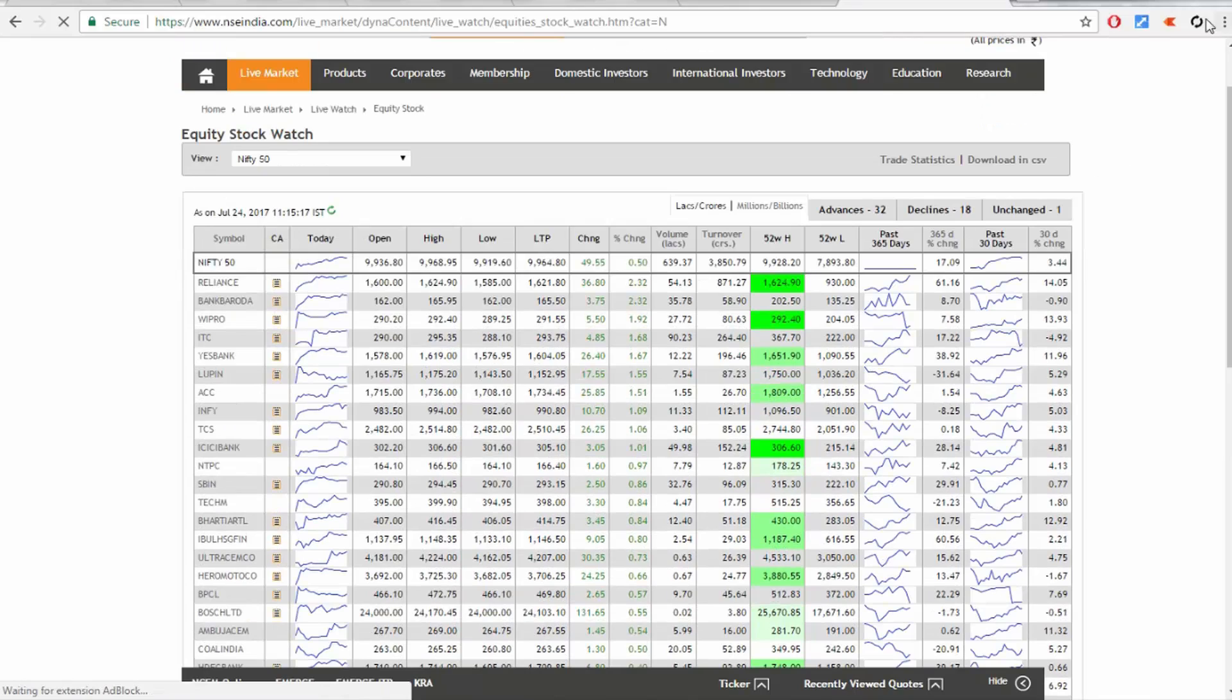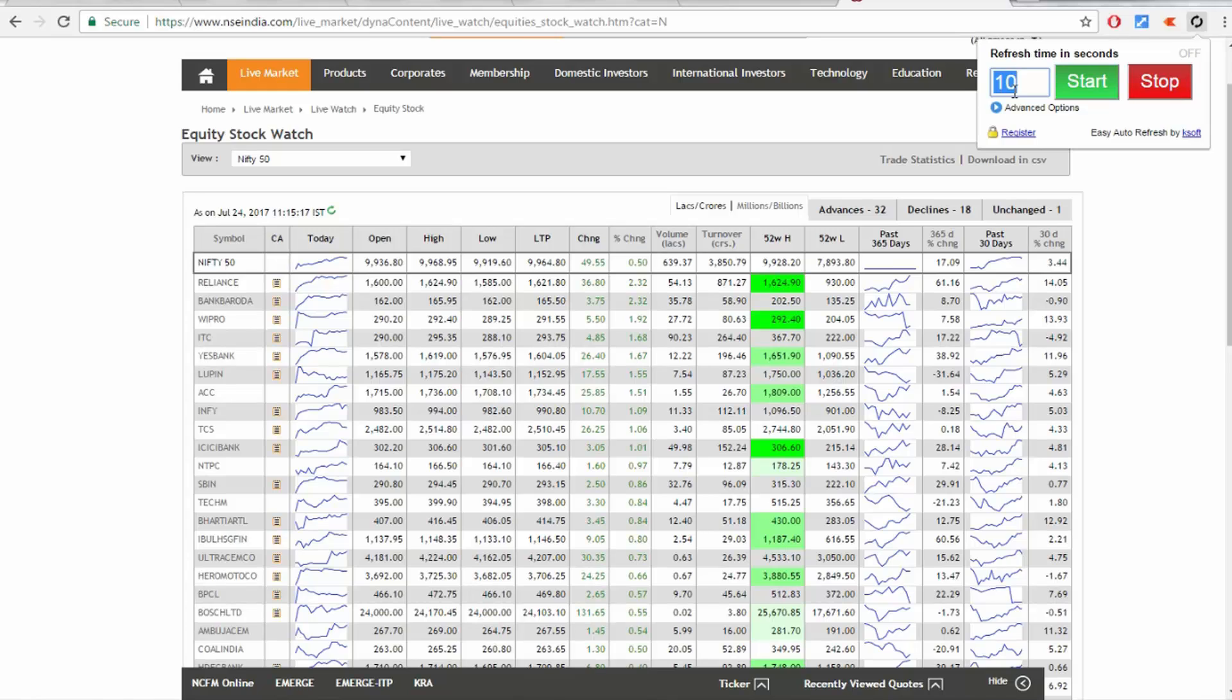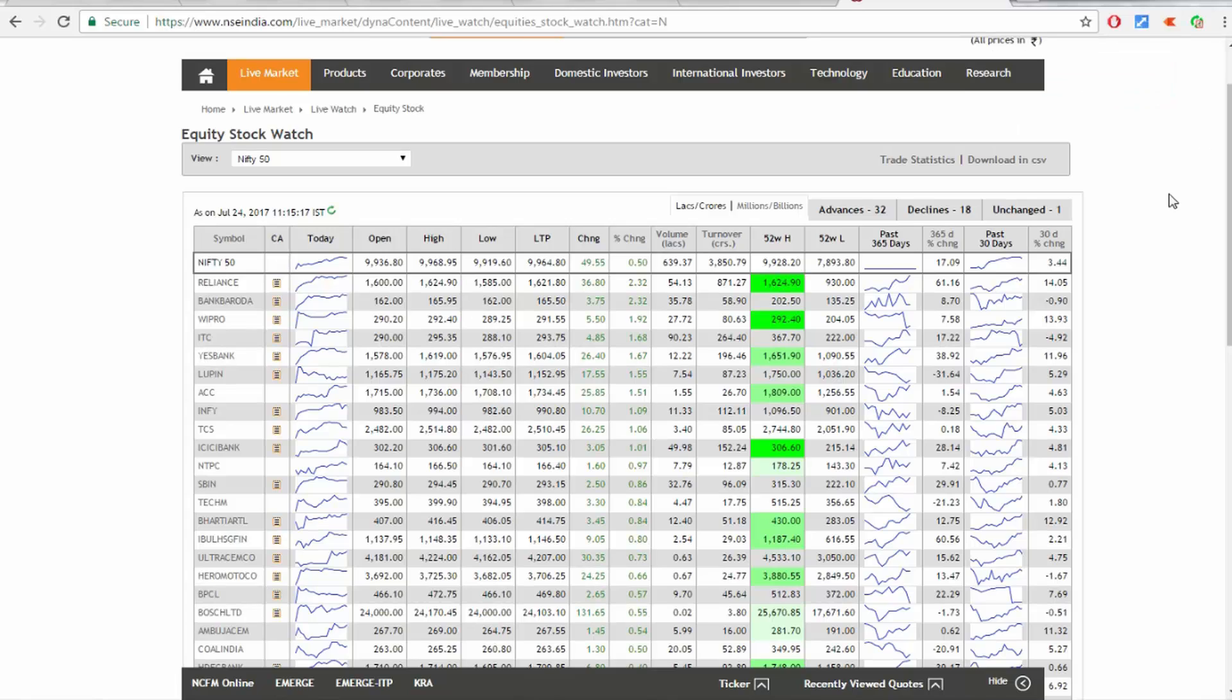Earlier, if you visited this page, you needed to manually refresh it. But now you just click it and change it to 10 seconds - you can change it to any time you wish - and start.